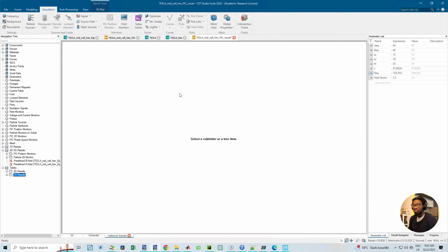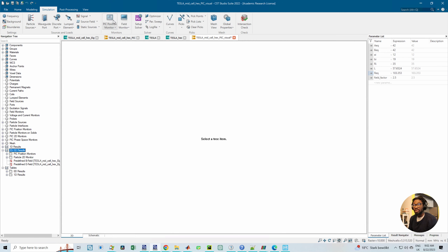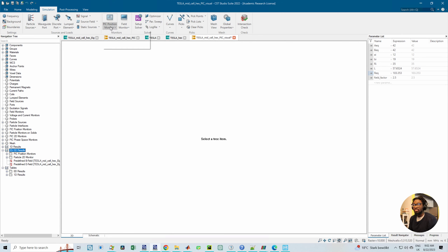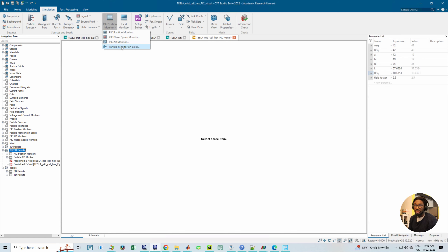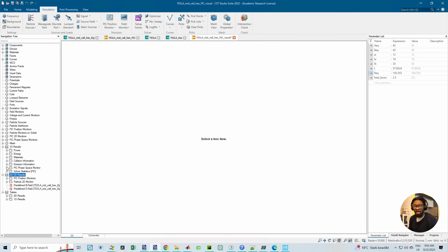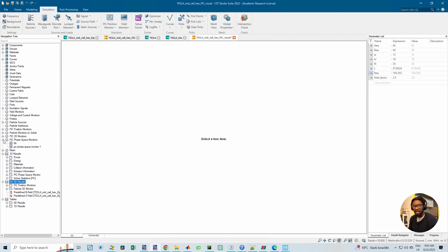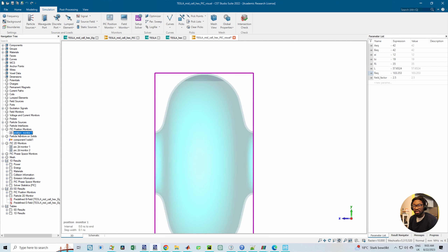I'll click out of this and then I can select position monitors. I've already added them, so since I want to show the result I'm just going to edit the ones I already have. For the particle monitors and position monitors, you can add any of these and they do different things. I'll start with the PIC position monitor — I think that just gives a preview of the particles at the end time.